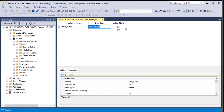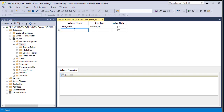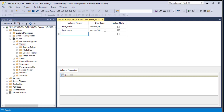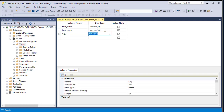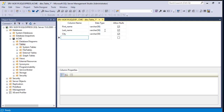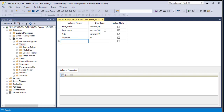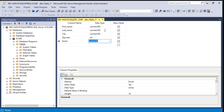Here we choose whether to allow nulls. I'll add another column — last name, also varchar(15). Then I'll add city, varchar(50). For zip code I need to change the data type to integer since it's not a character field but a number. Finally, let's add an email column, varchar(50) as well.